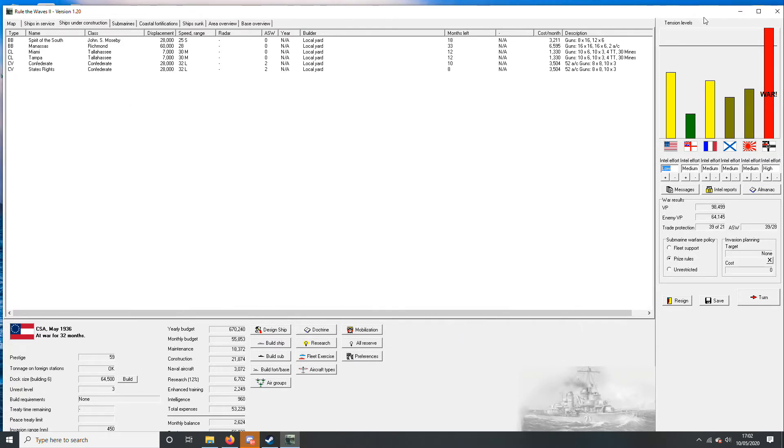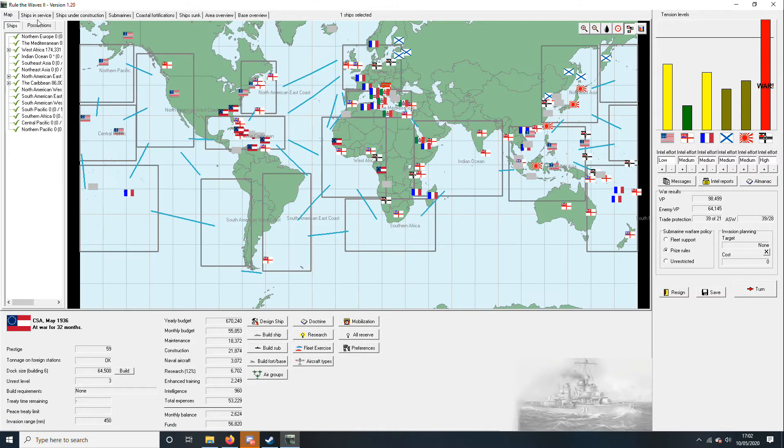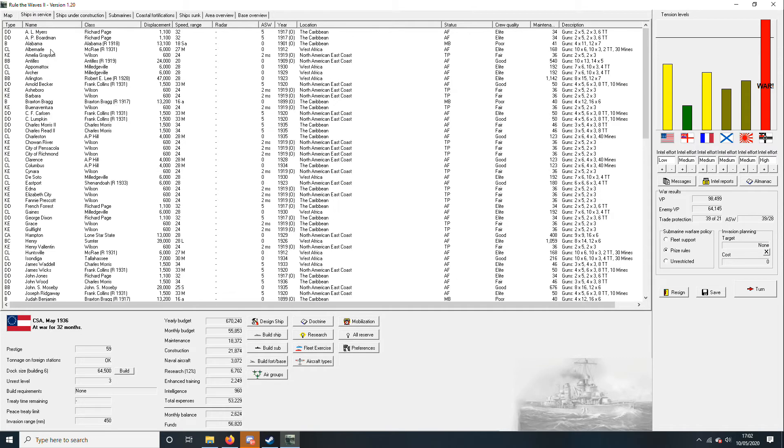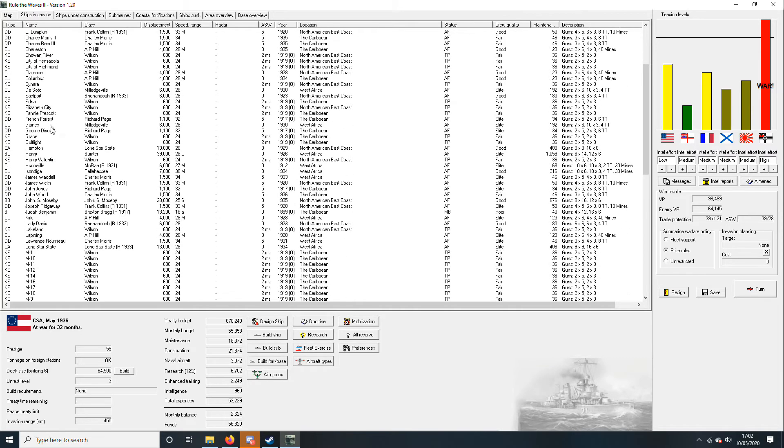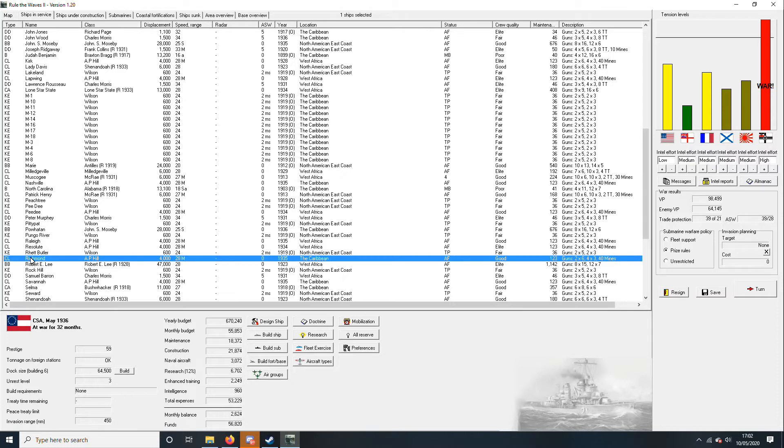So we've already got, so what is the Richmond then? Let's have a look at ships in service, put it in alphabet order. We have an AP hill called the Richmond of all things.